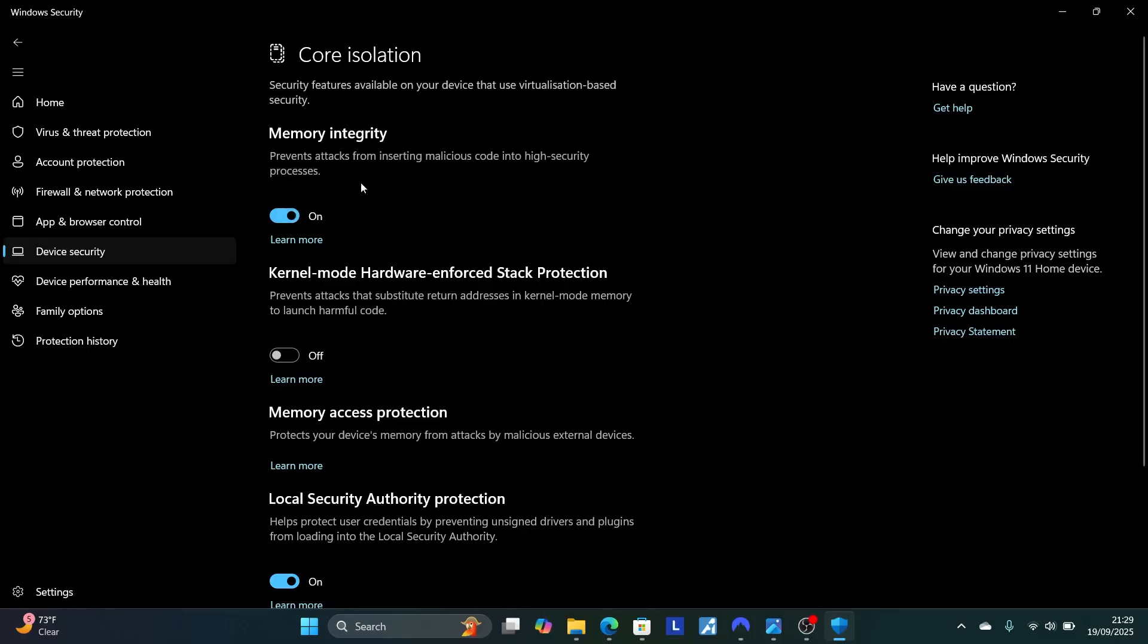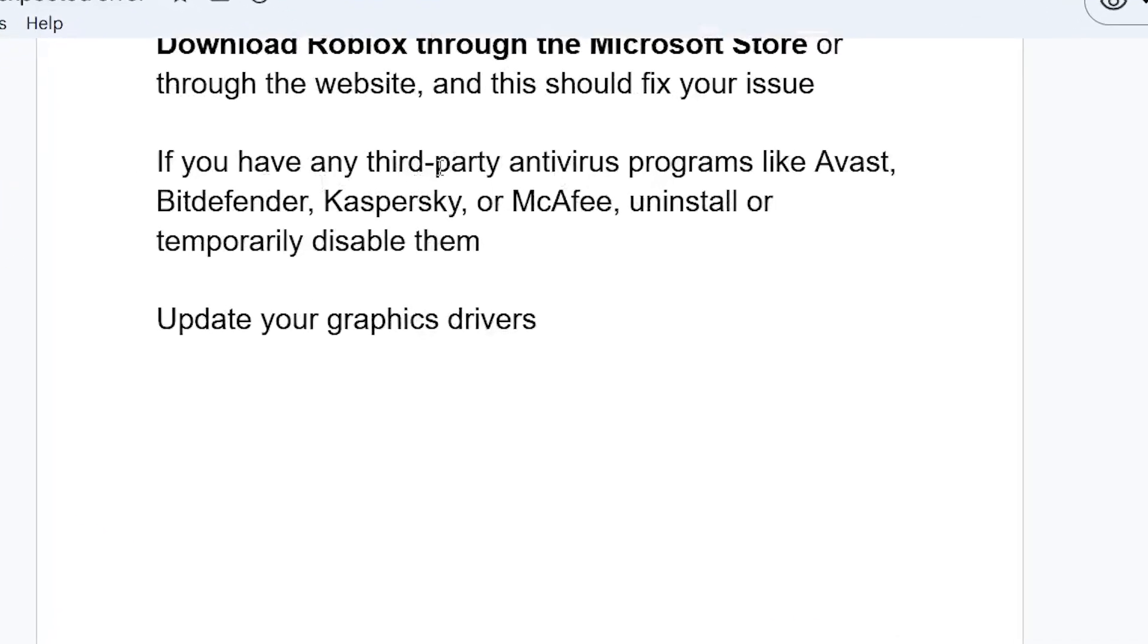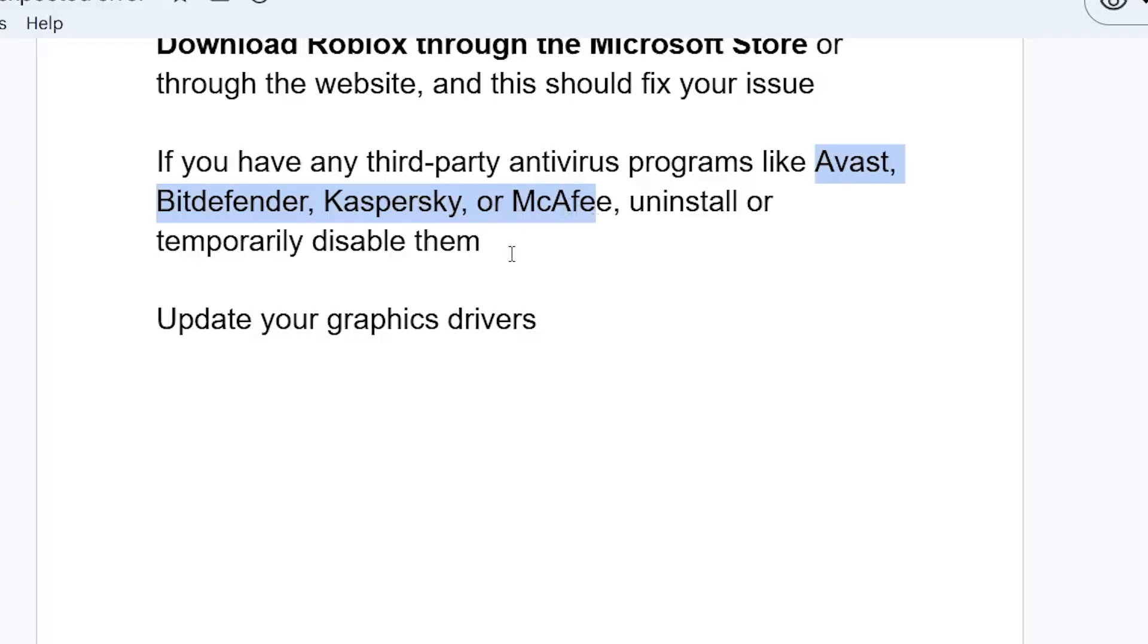You can just turn it on, then follow the next step. If you have any third-party antivirus programs like Avast, Bitdefender, Kaspersky, or McAfee, be sure to uninstall or temporarily disable them. This should just fix your problem.